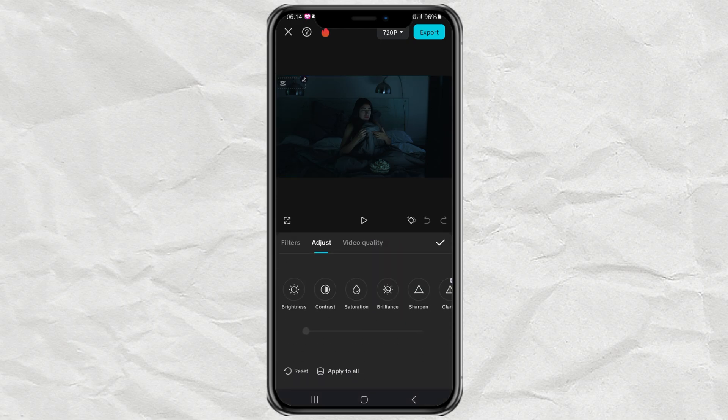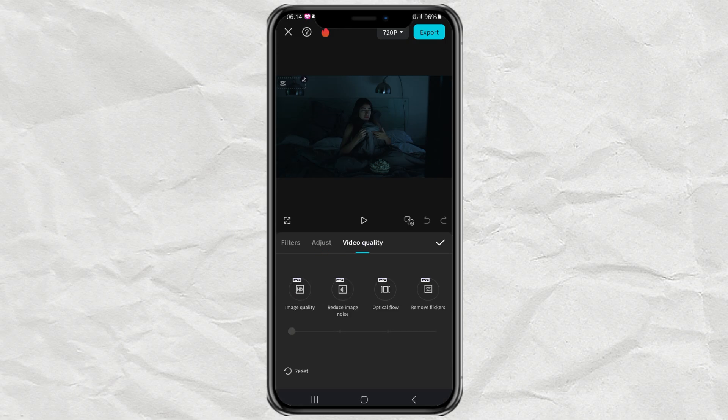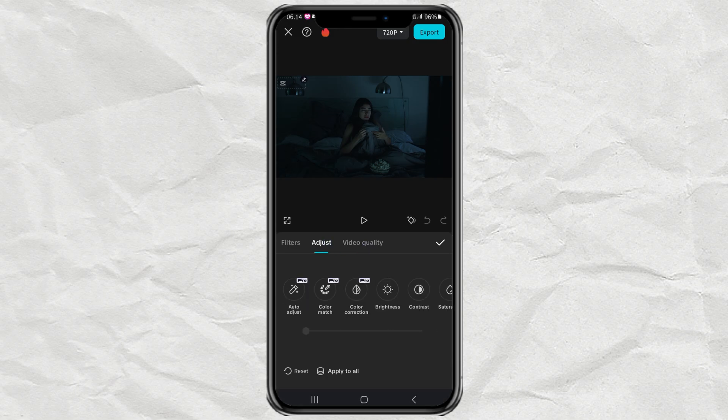Here, there are several tools that you can use to adjust the brightness of your video. And you don't have to use them all.